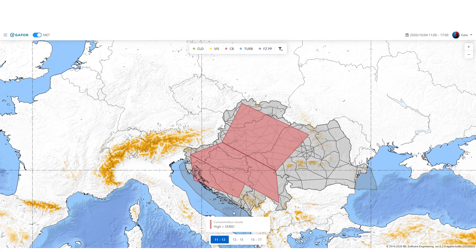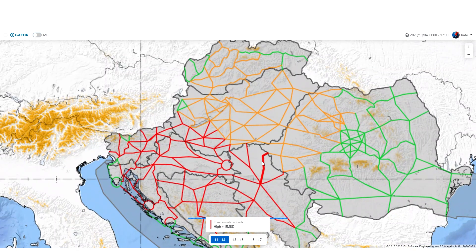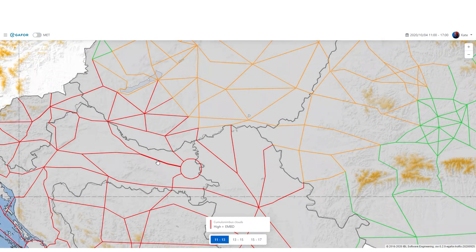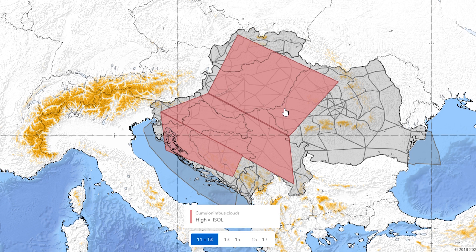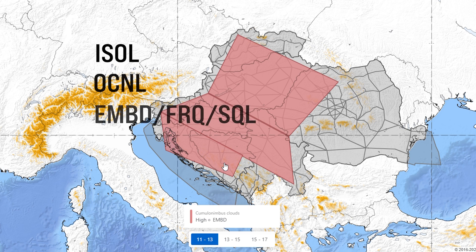Every pilot knows how dangerous it is to fly near cumulonimbus clouds, so even a medium probability will color your routes red. Three classes of the horizontal distribution of cumulonimbus clouds are forecast: isolated, occasional, and embedded or frequent.